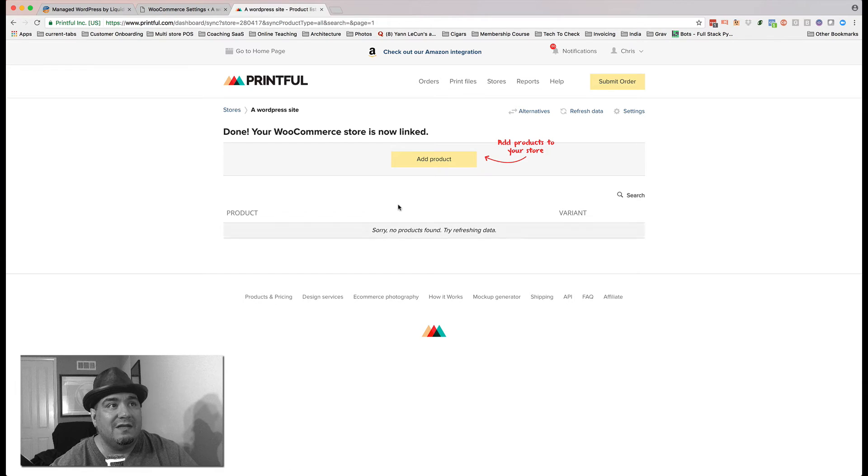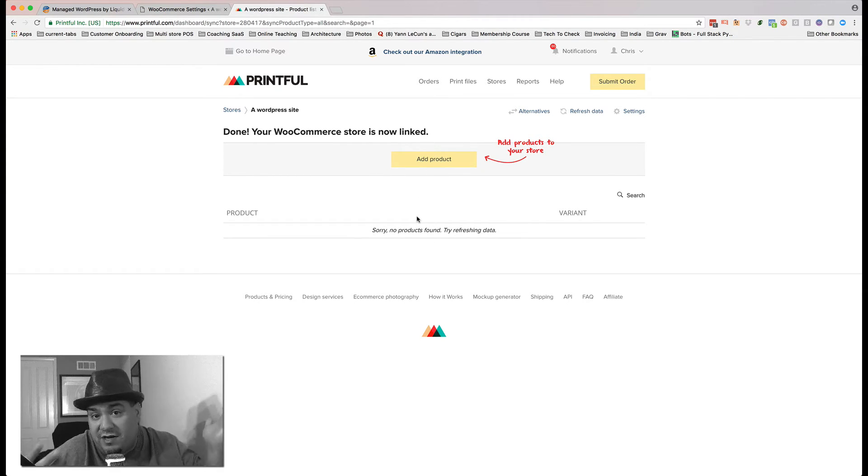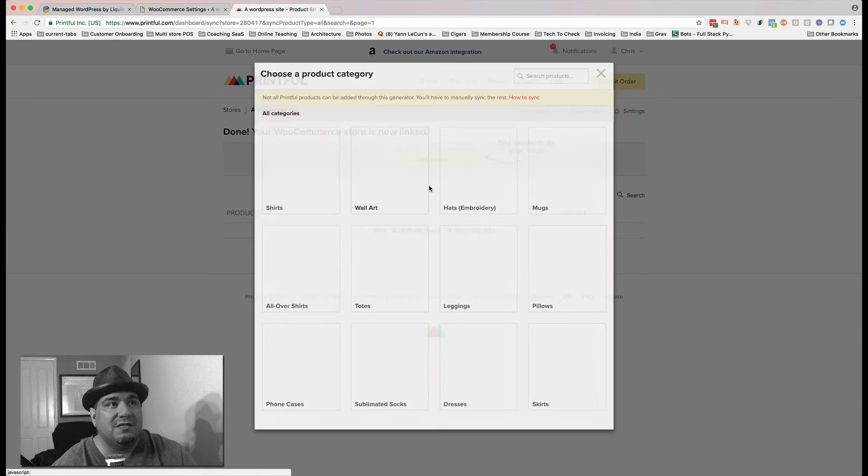All right. It's now linked. And it's going to say, there's no products, which there weren't. Remember, we just created a brand new site. So I'm going to hit Add Product.